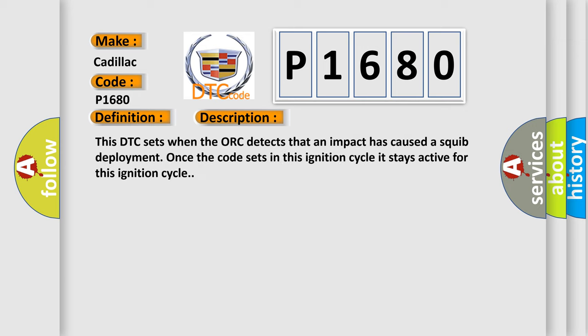This DTC sets when the AUK detects that an impact has caused a SQUIB deployment. Once the code sets in this ignition cycle it stays active for this ignition cycle.